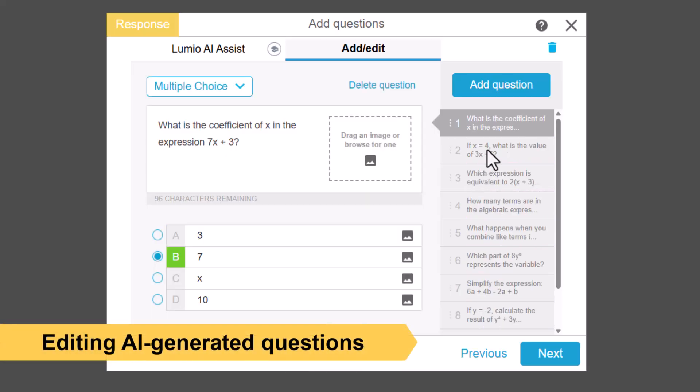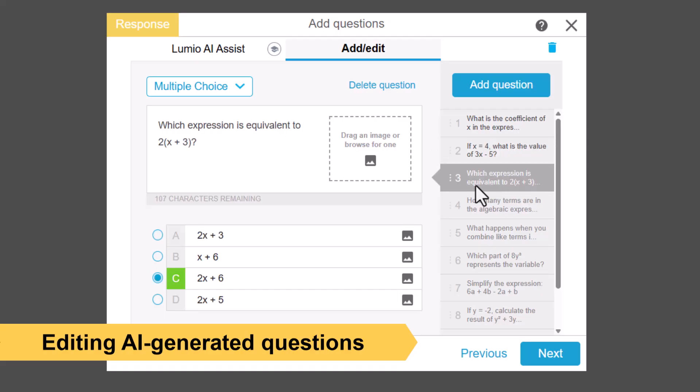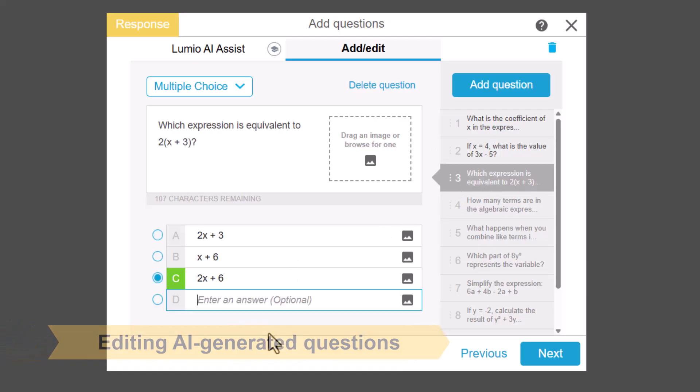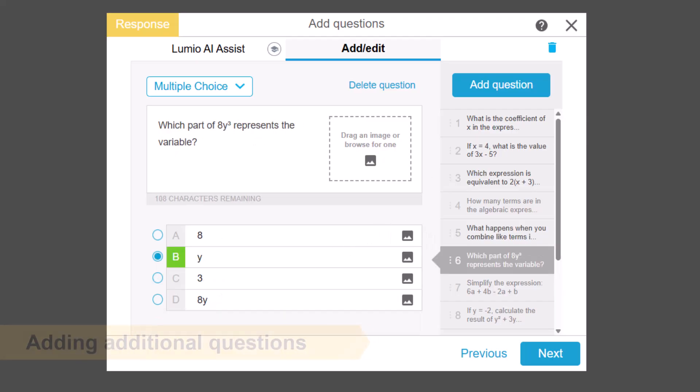When using AI Assist, you are in full control and can make any edits to adjust terminology or fine-tune questions or answers.